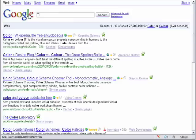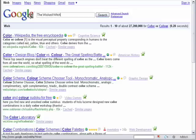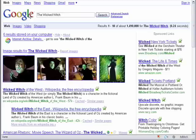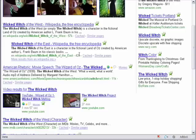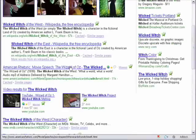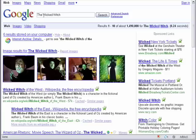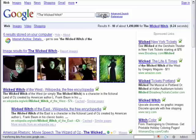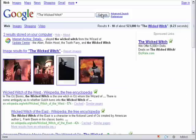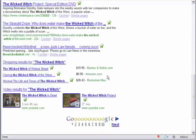So, let's try the Wicked Witch without quotations. And you can see that we get a certain amount of results there. But, let's see if we try it with quotation marks. We get a whole other set of results.